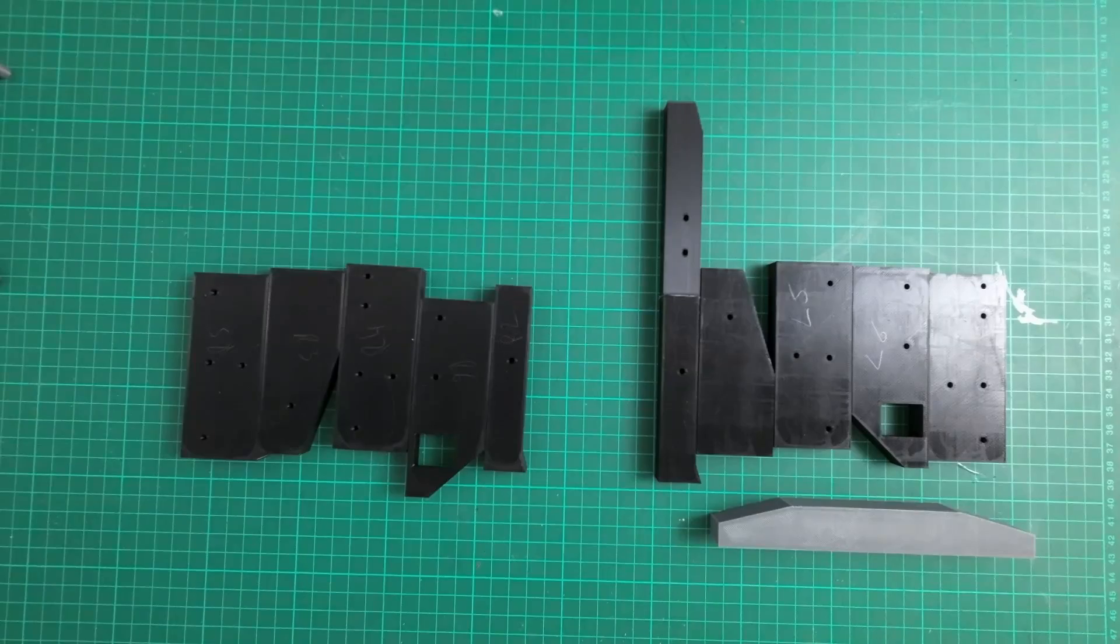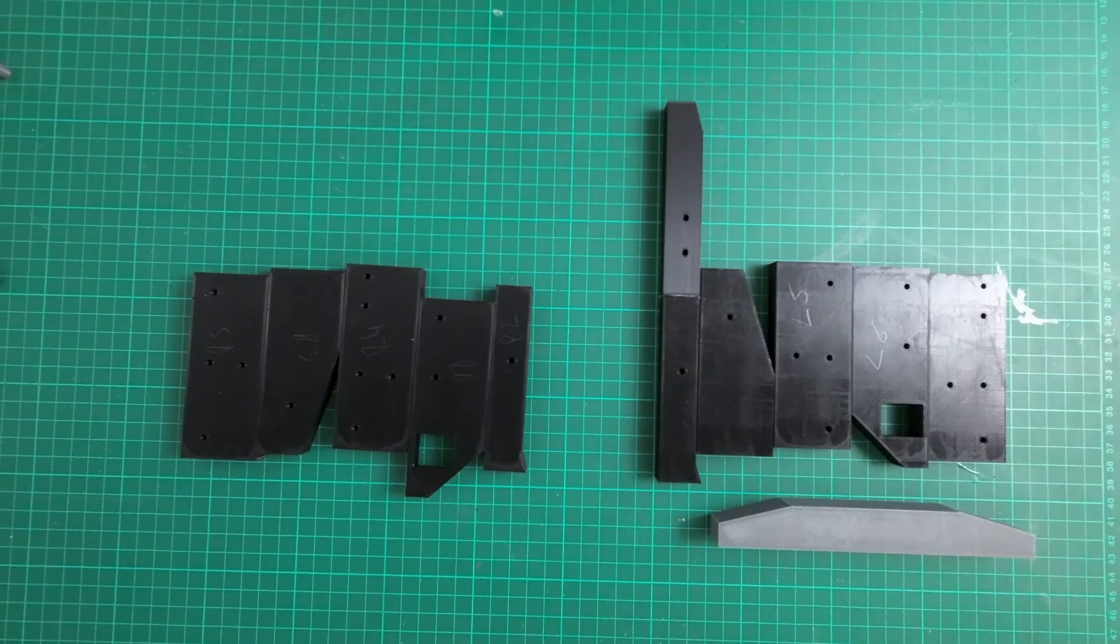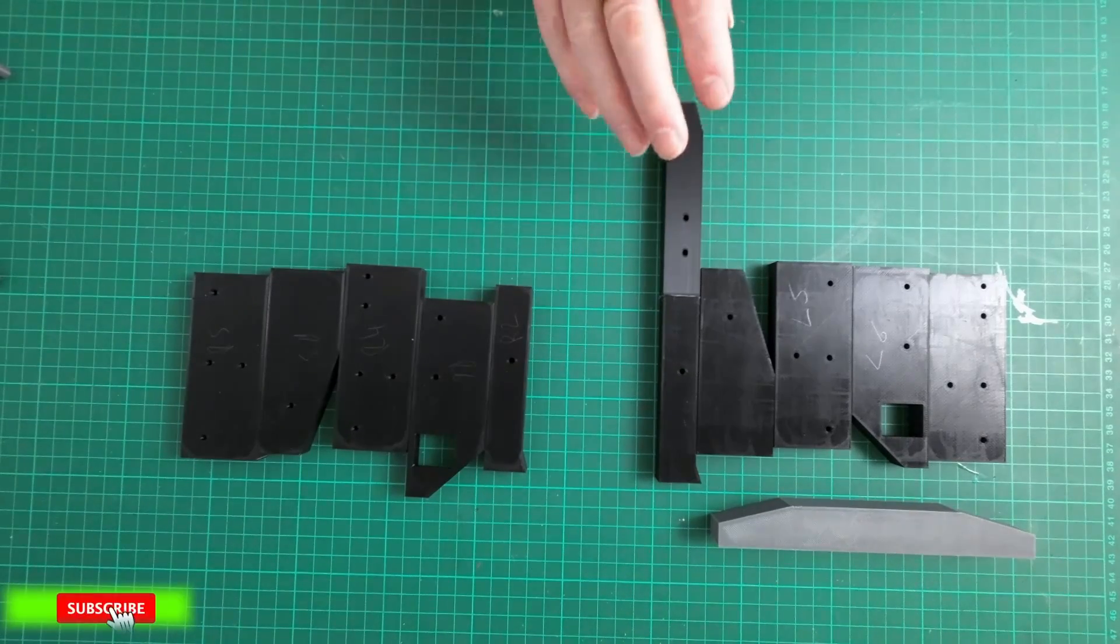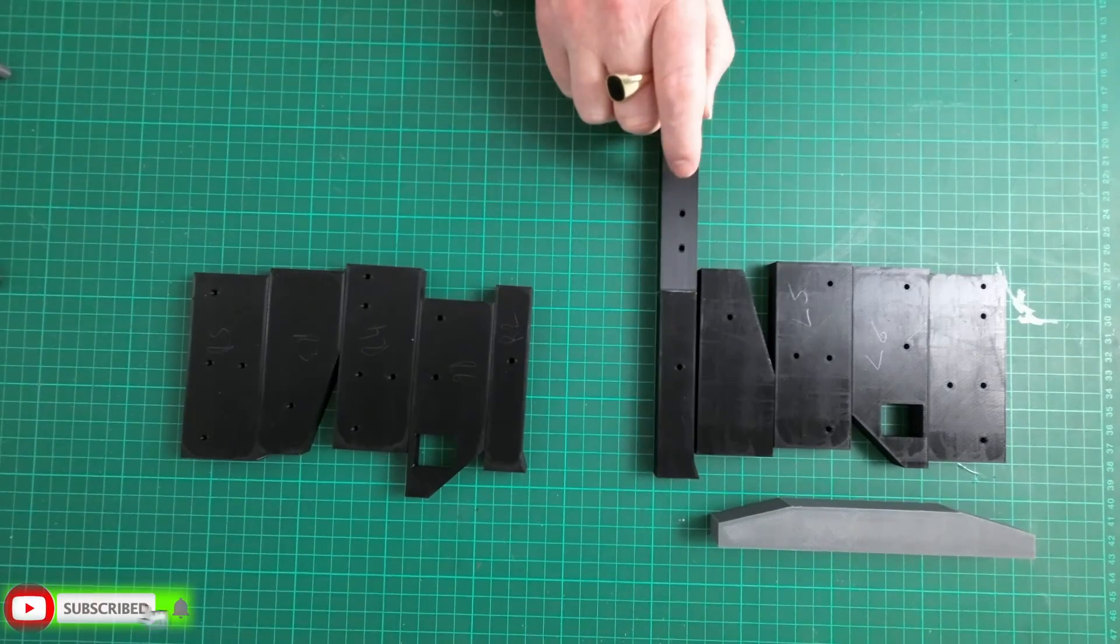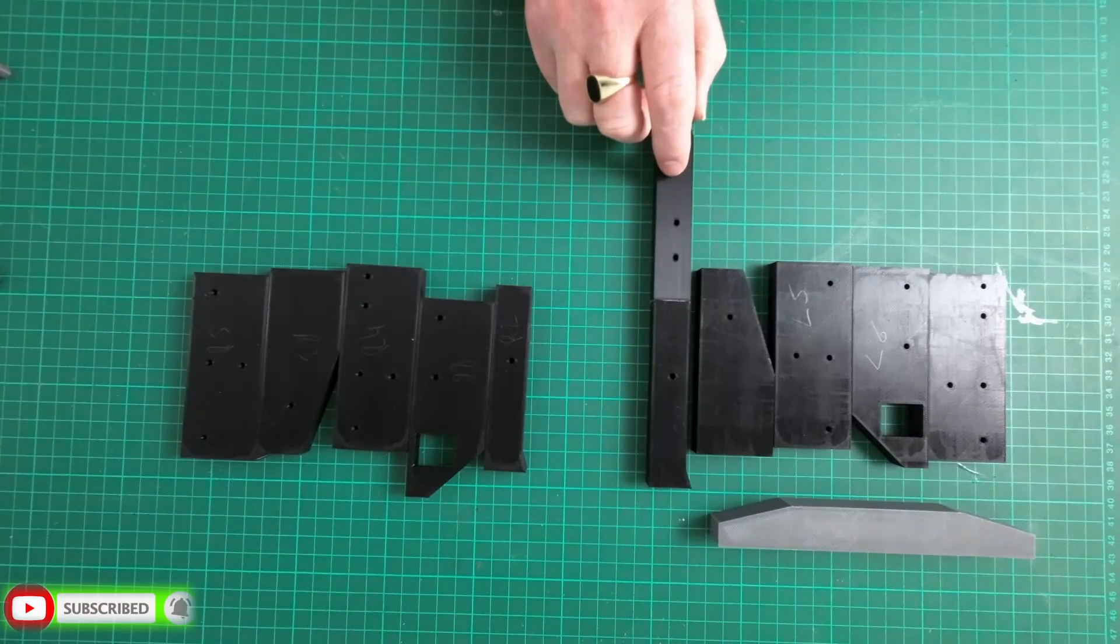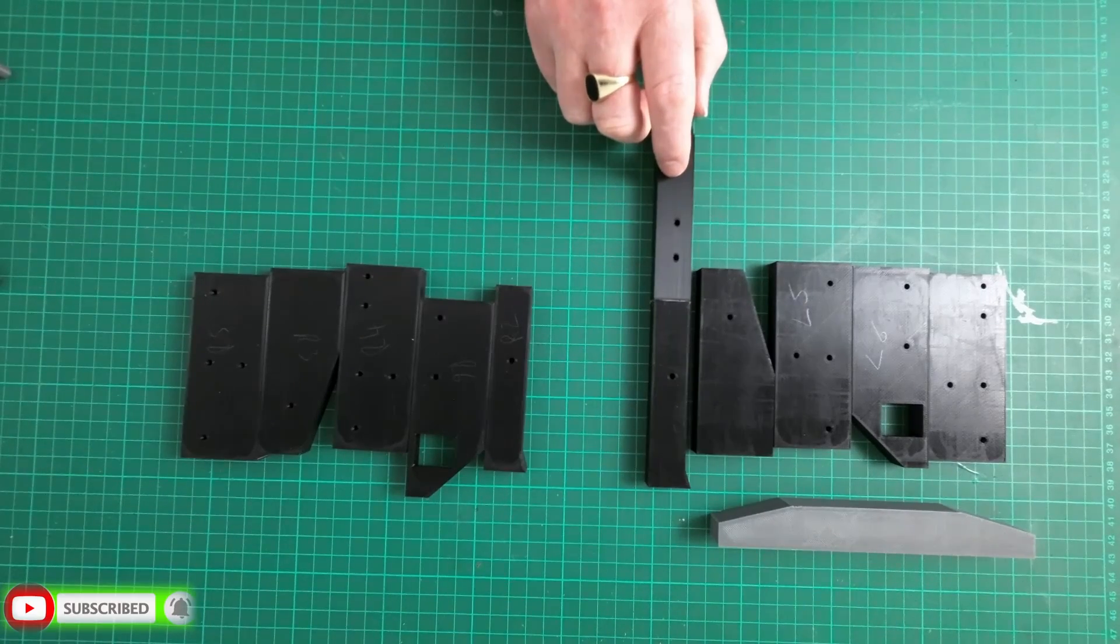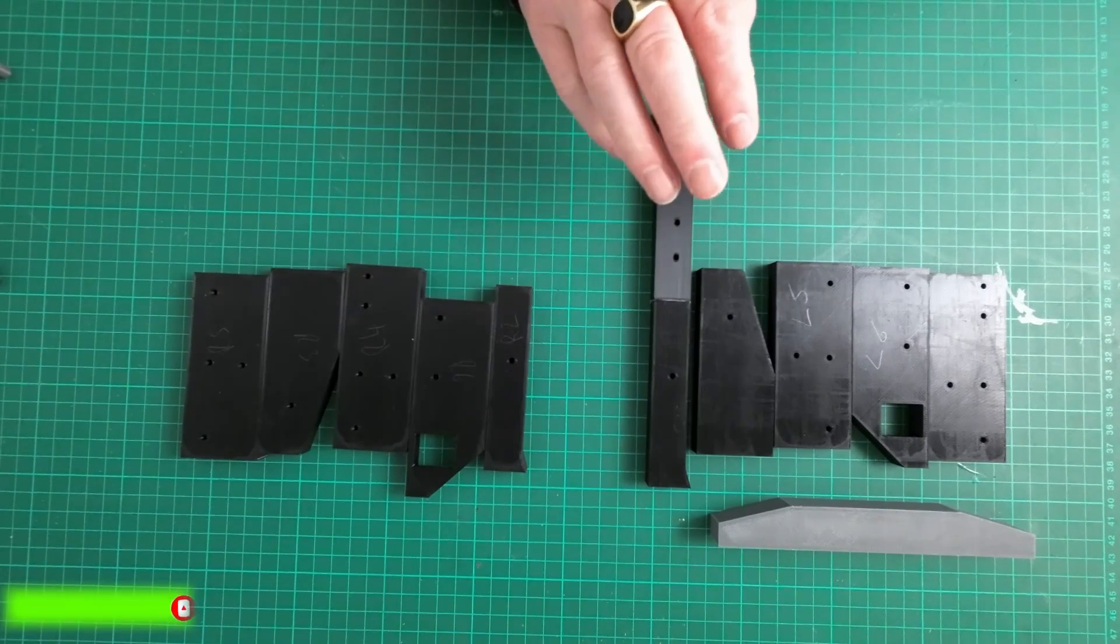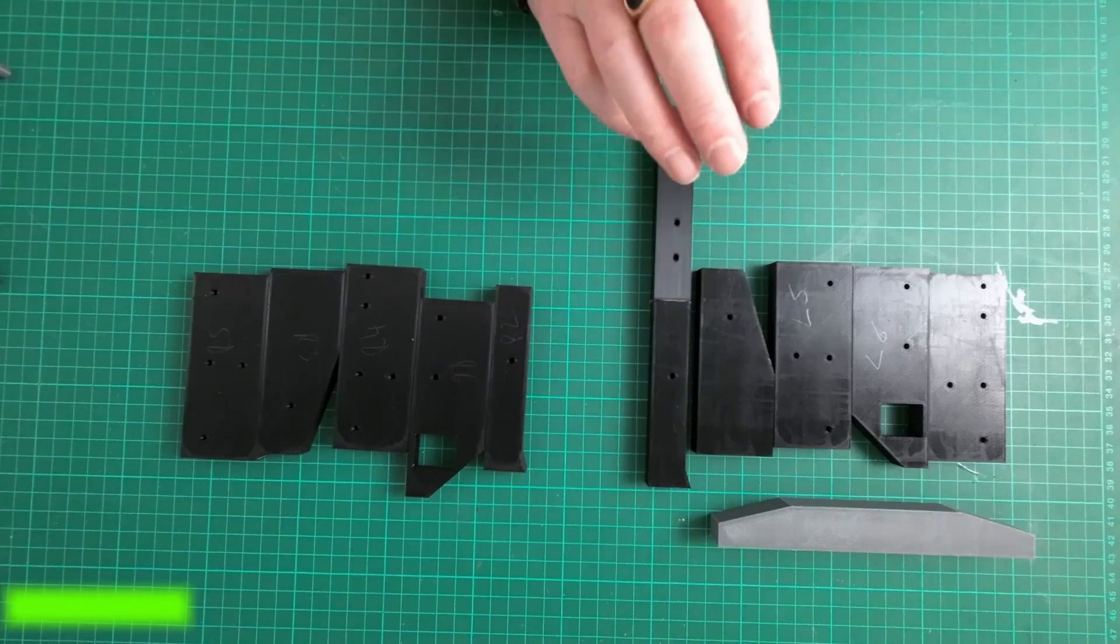Hi guys, welcome back to RRC. In this video I'm going to be showing you a 3D printed 1/14th scale flatbed trailer which I'm going to build in this video.